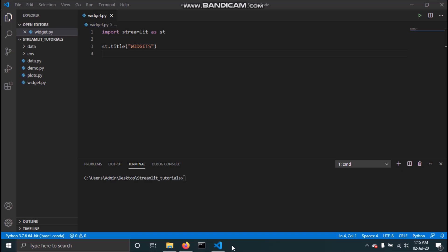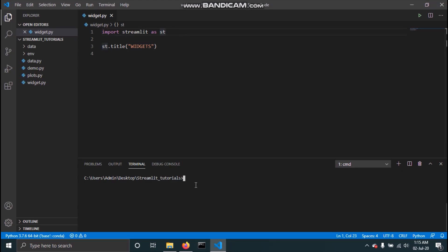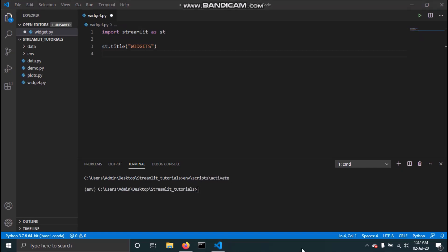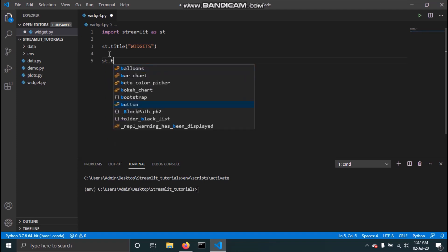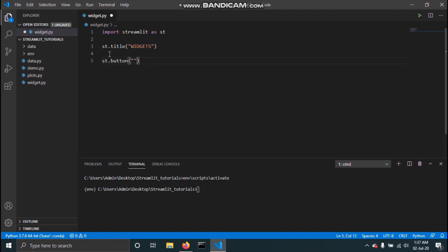I have created a new script widgets.py and imported Streamlit as st, then added the title 'widgets' to the app. We will also activate our virtual environment using env/scripts/activate. Now we will be adding our first widget — a button. To add a button you just need to type st.button and then pass a string which will be the name given to your button.